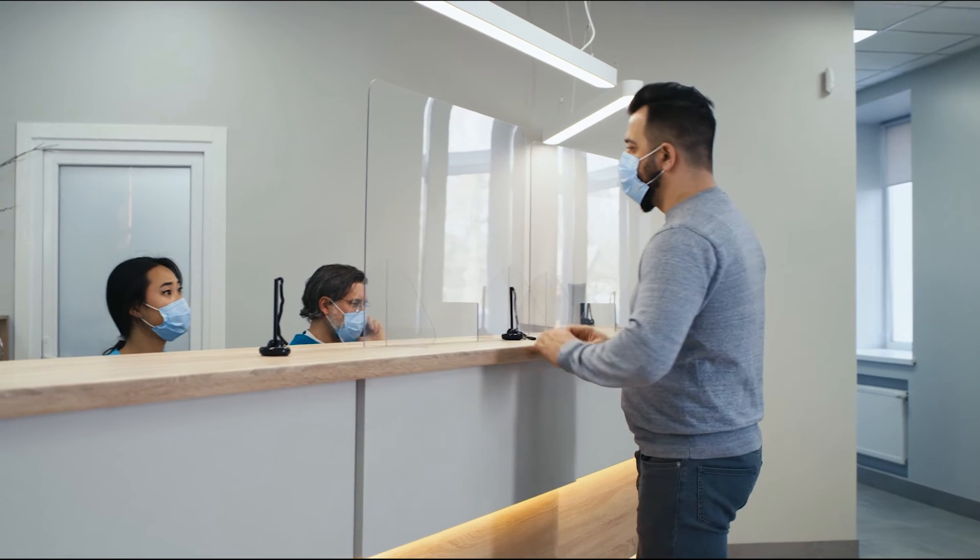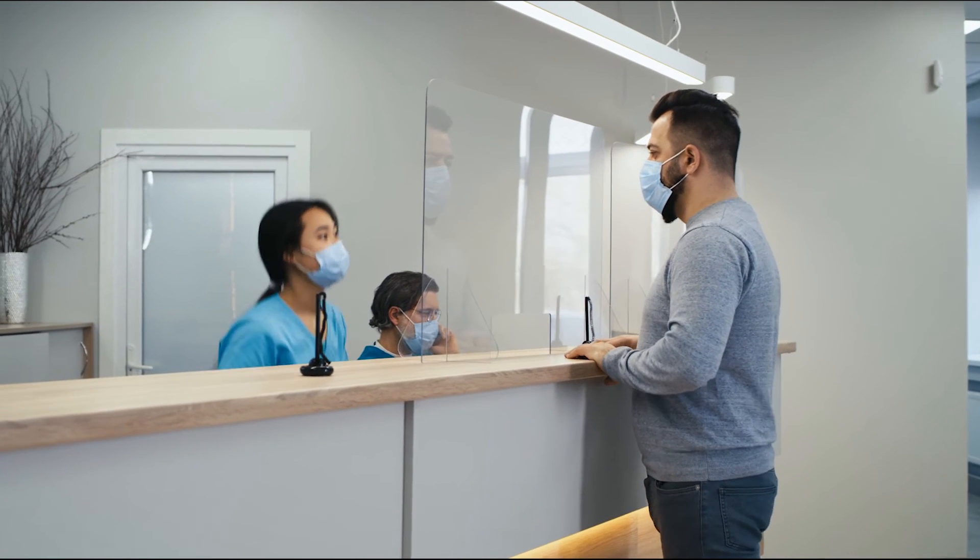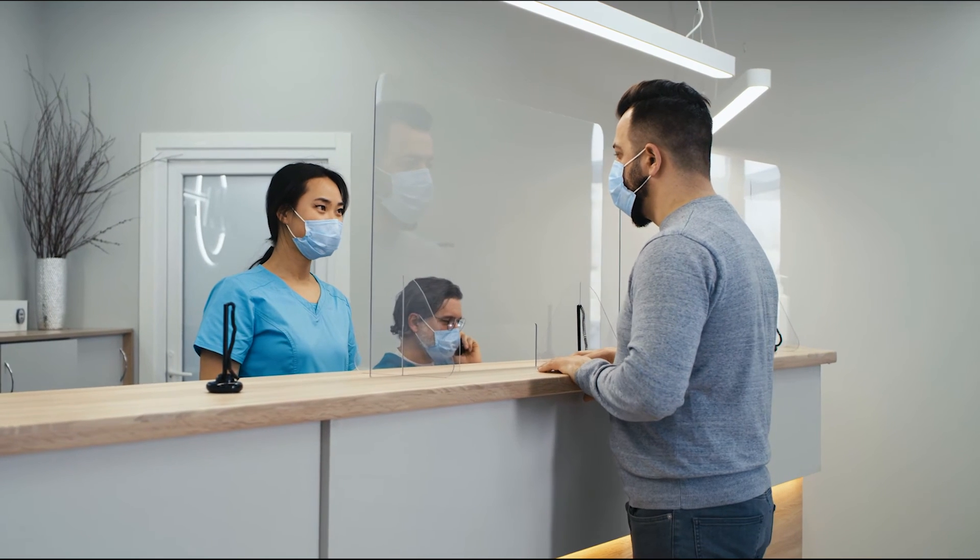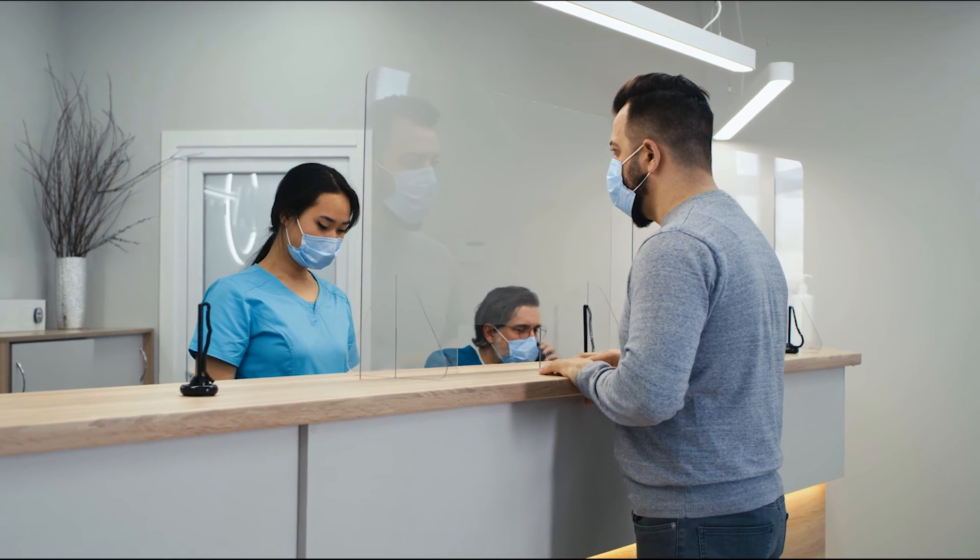With e-eligibility, you can ensure your patient visits are covered prior to each visit.